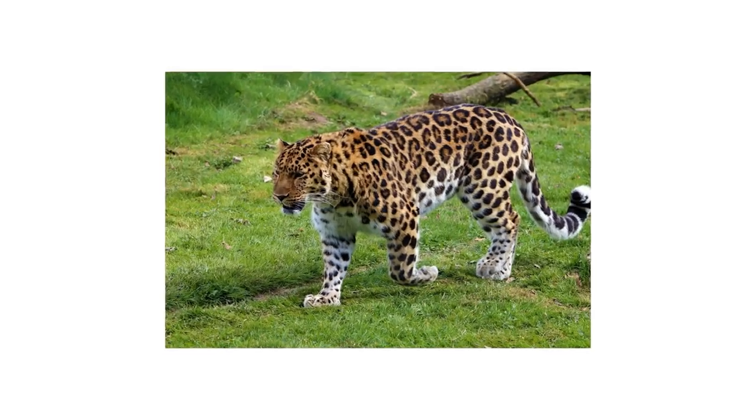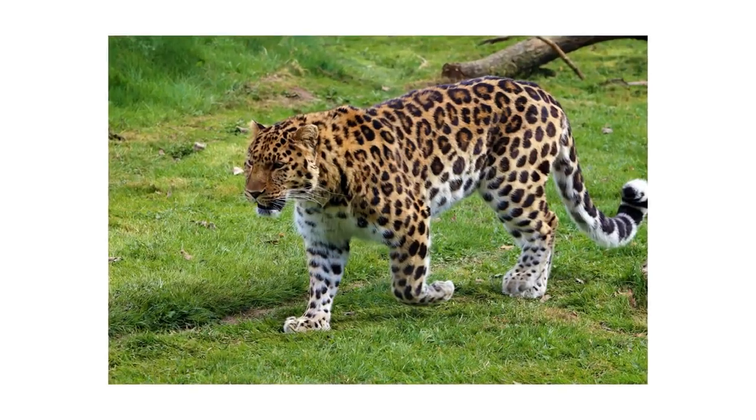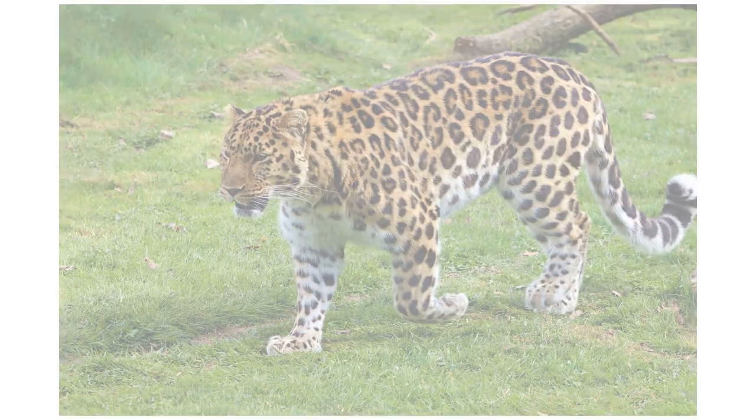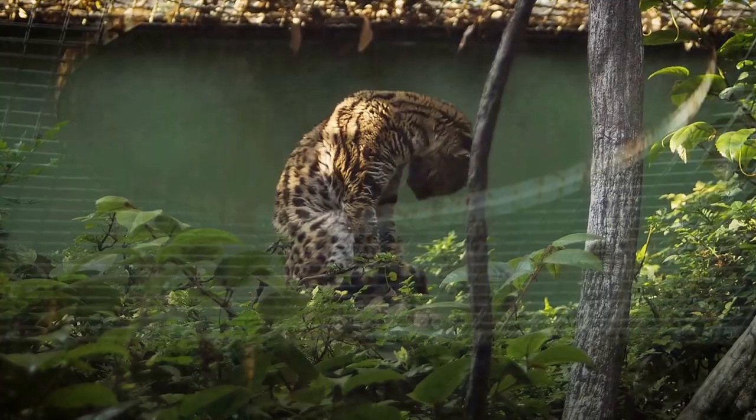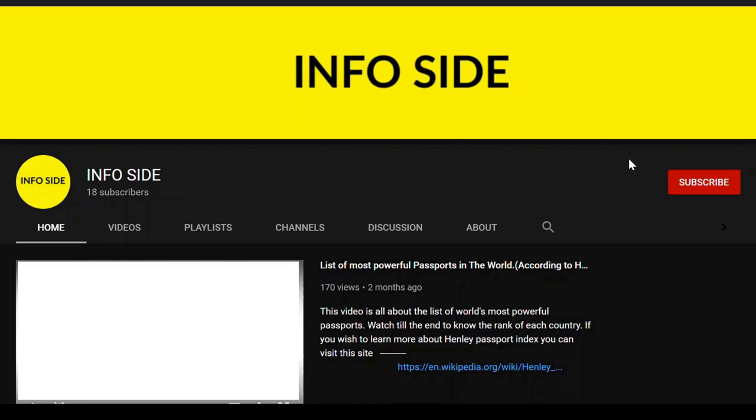In this video we will talk about leopards in detail. Make sure to watch this video till the very end and let's get started.